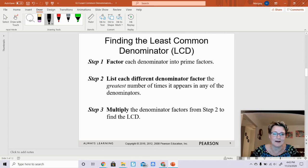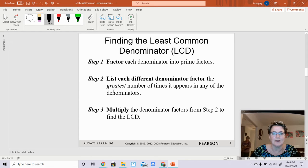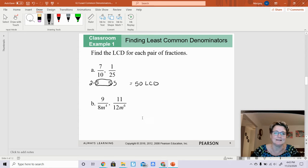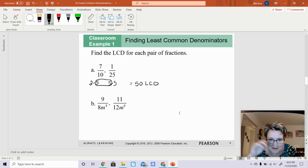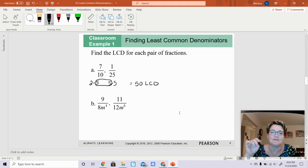There's a list of steps for how to find the least common denominator. First, factor each denominator into its primes — that's what we just did. Second, list each different denominator factor the greatest number of times it appears in any of the denominators. Third, multiply the denominator factors from step 2 to find the LCD. So the factors of 10 are 2 times 5, and factors of 25 are 5 times 5. They share a 5, so you're left with 2 times 5 times 5, giving 50.